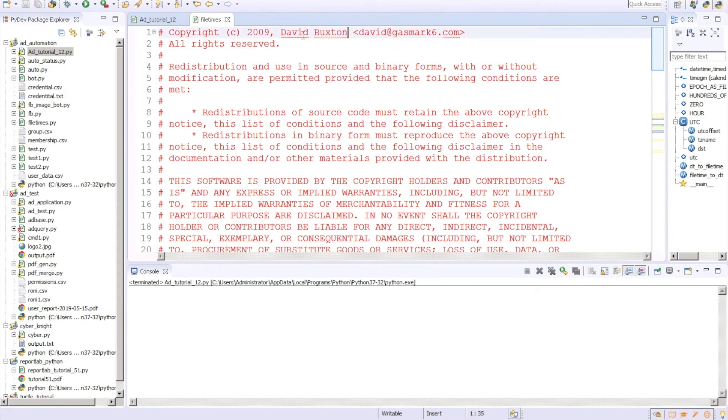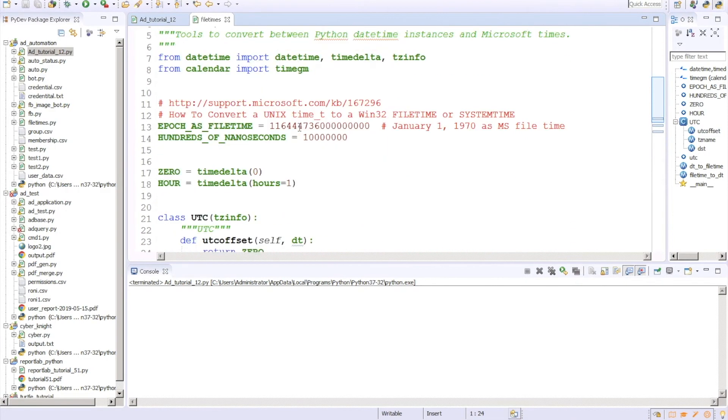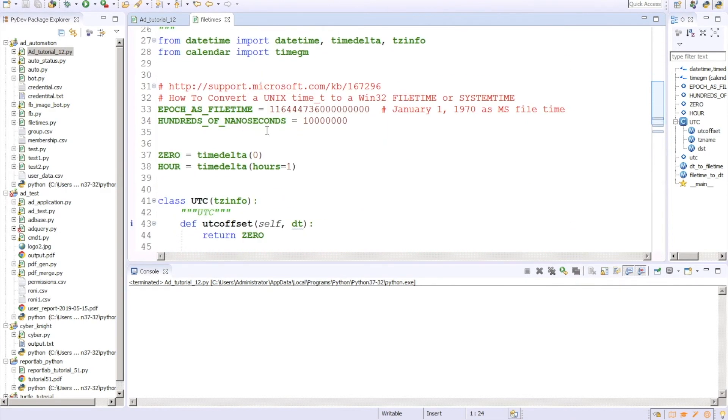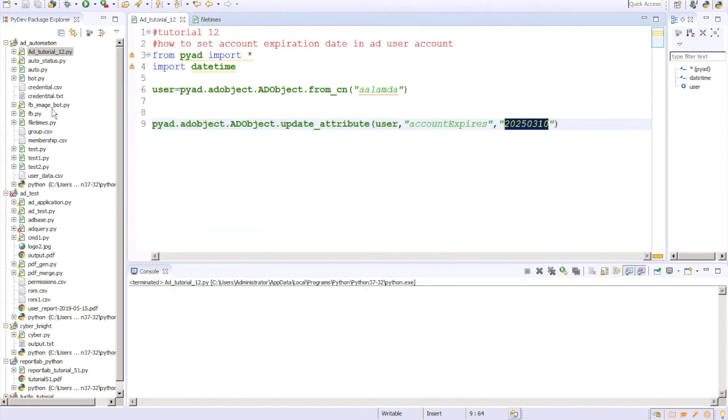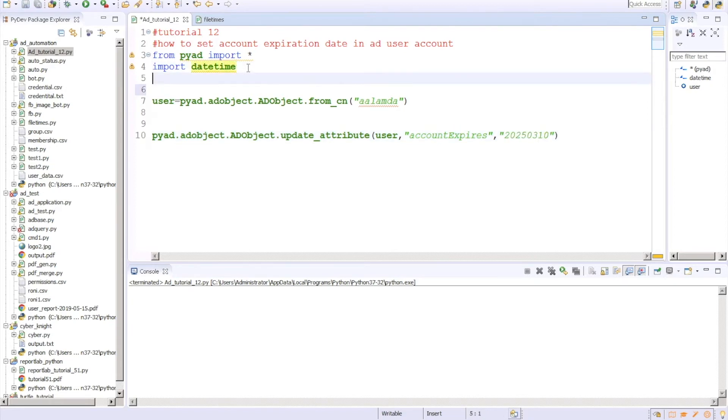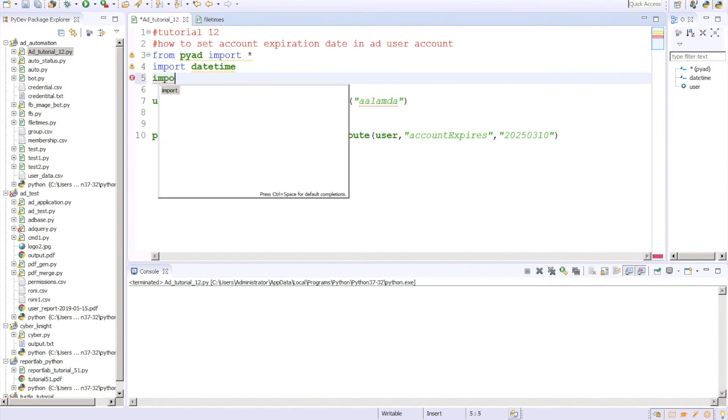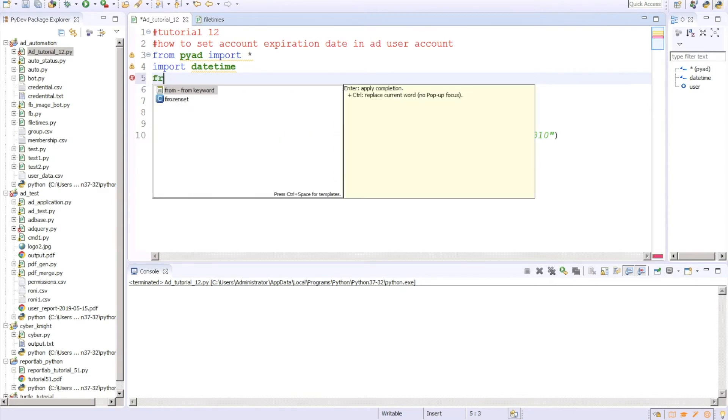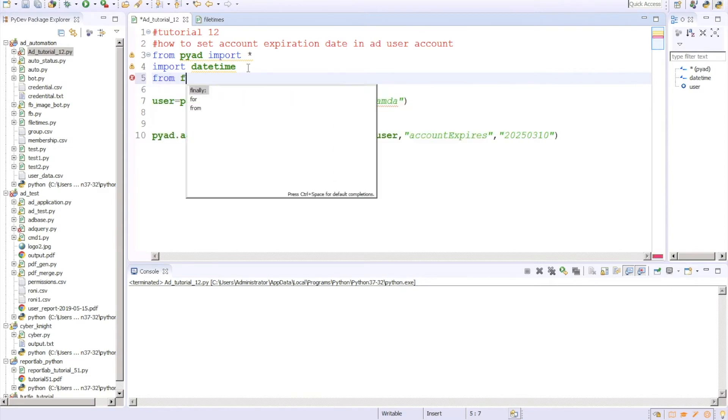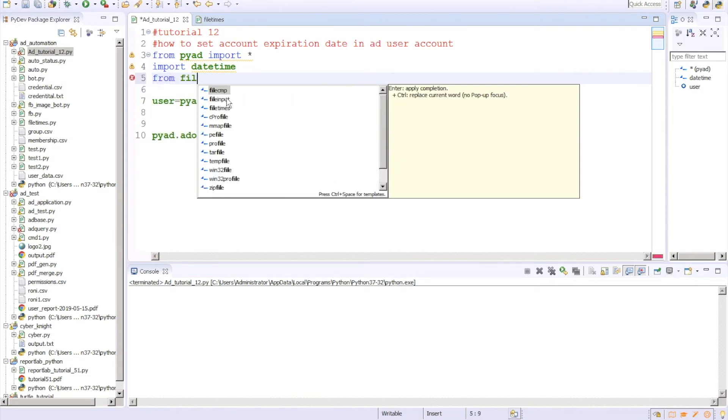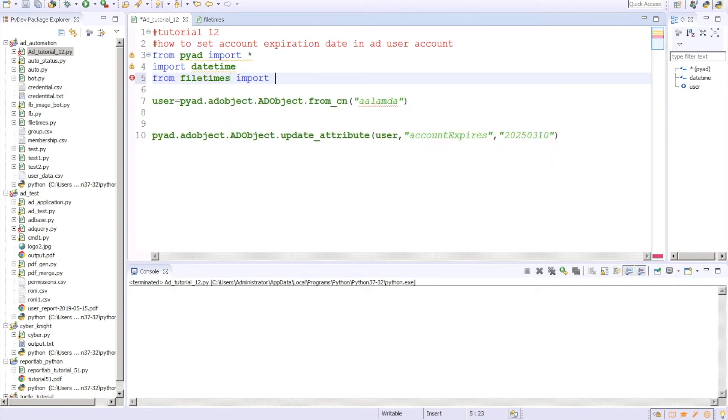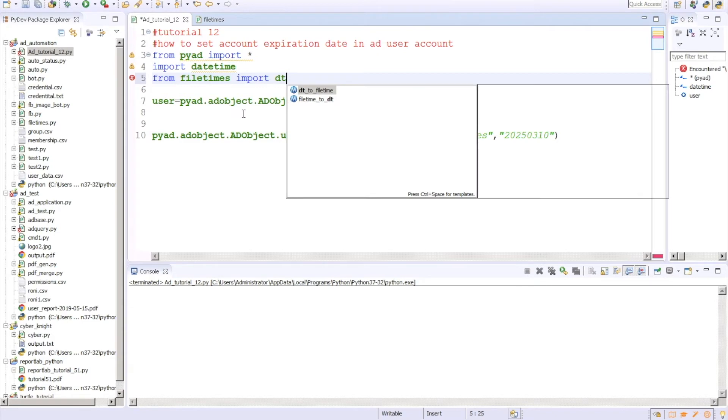We need to convert our datetime format into file time format. For converting that thing, there are multiple utilities available. I am using this utility, its name is filetimes. I've already imported here, so you can get it even from GitHub.